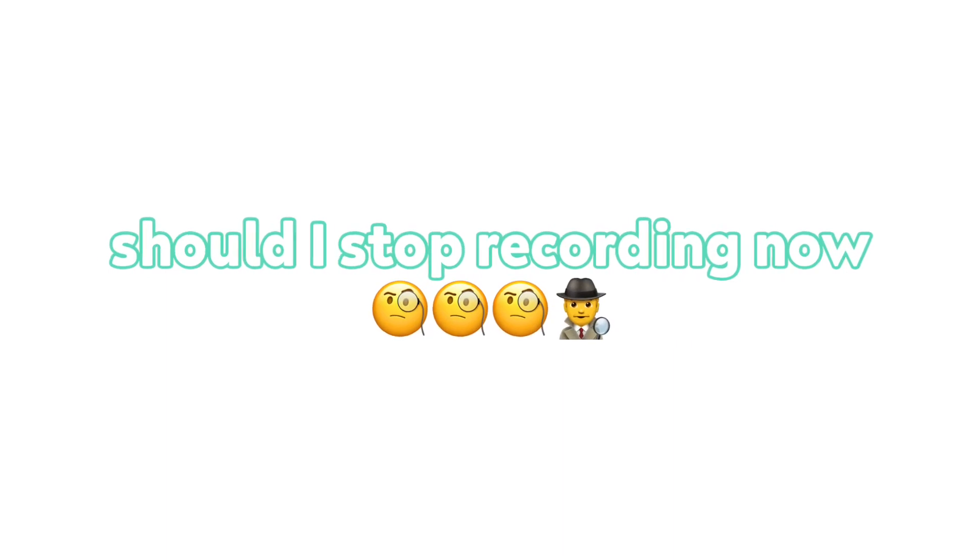Okay, you ready? Should I go? Should I stop recording now? Should I do another one? Should I stop recording now? That was really good. I love it! Yes! Can I hear?